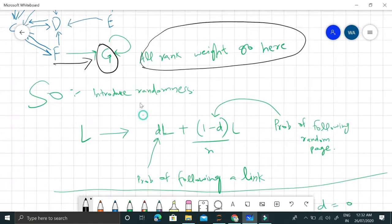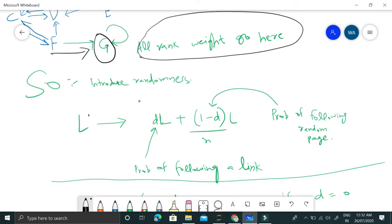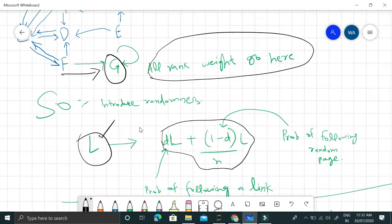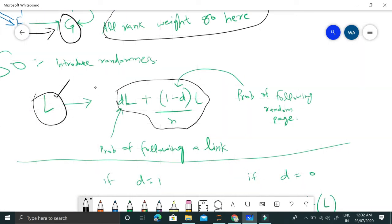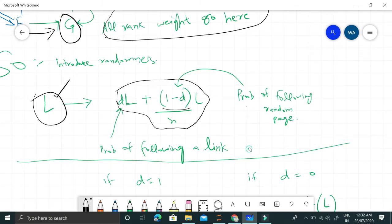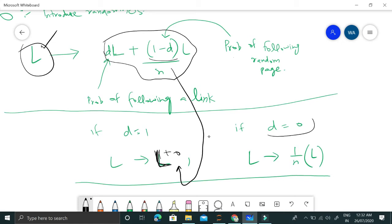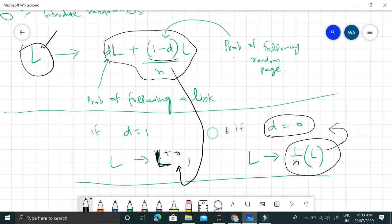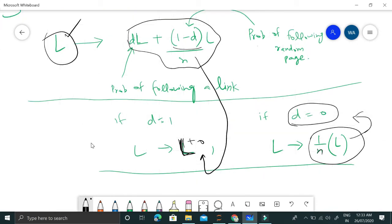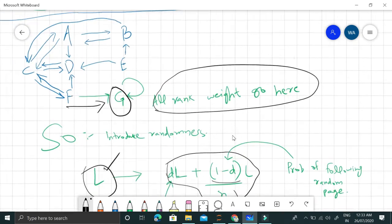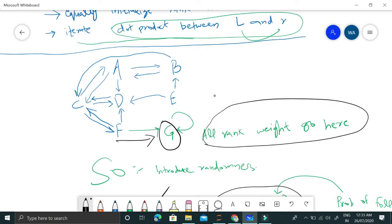What we do is introduce randomness. Instead of storing the simple L vector, we store d*L plus (1-d)/n multiplied by L. This d shows the probability of following a link, a usual link. This 1-d represents the probability of following a random page. If d equals 1, the probability of following a link is 1, so this term becomes 0 and the whole thing becomes L, our previous solution. If d equals 0, the whole thing is 1/n into L, which is total randomness.